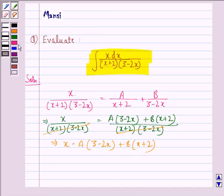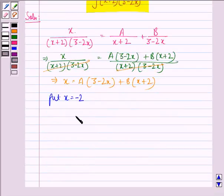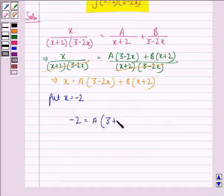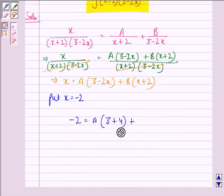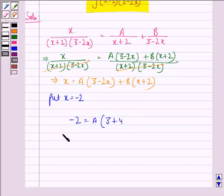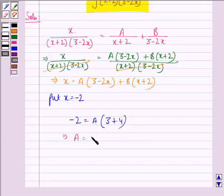Now, first of all, let's put x equal to minus 2. Then, minus 2 is equal to A into (3 plus 4), and the B term becomes 0. This implies A is equal to minus 2 by 7.